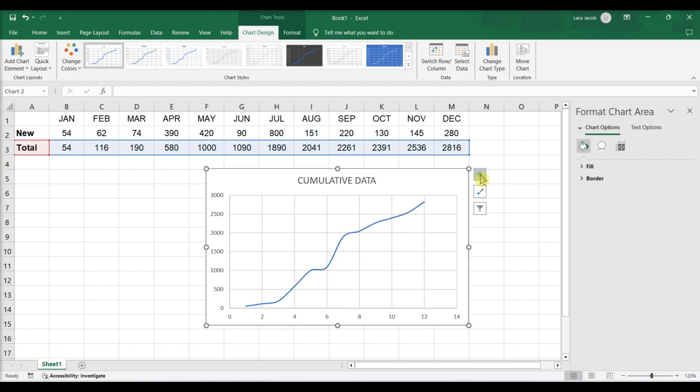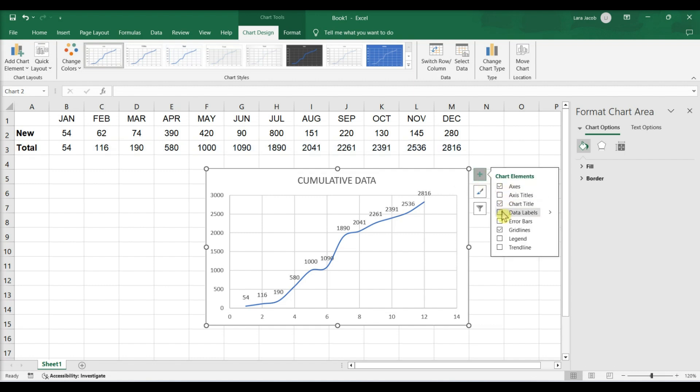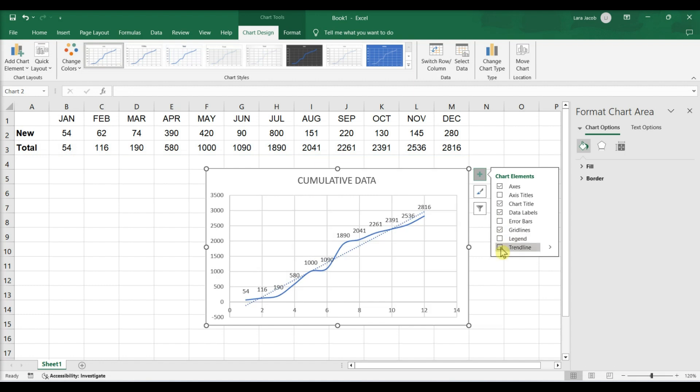Click the plus next to your chart to customize elements. Data labels to plot the values on the curve. Trend line to show trends on any variable.